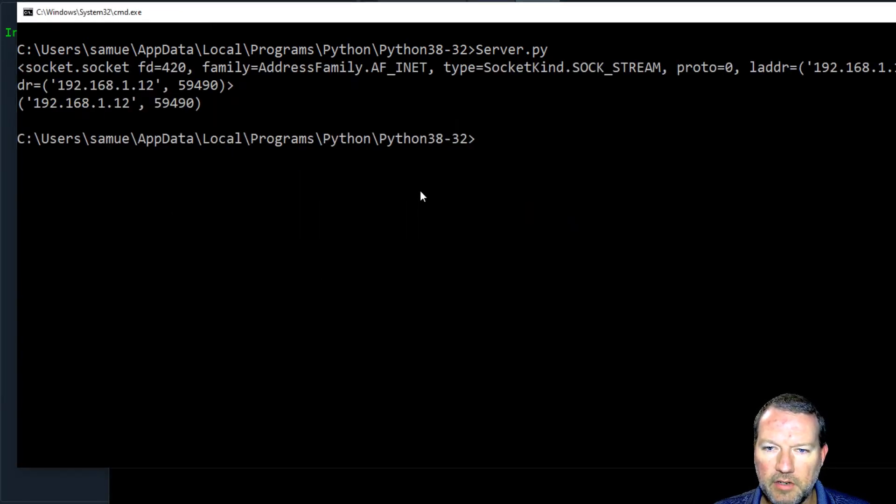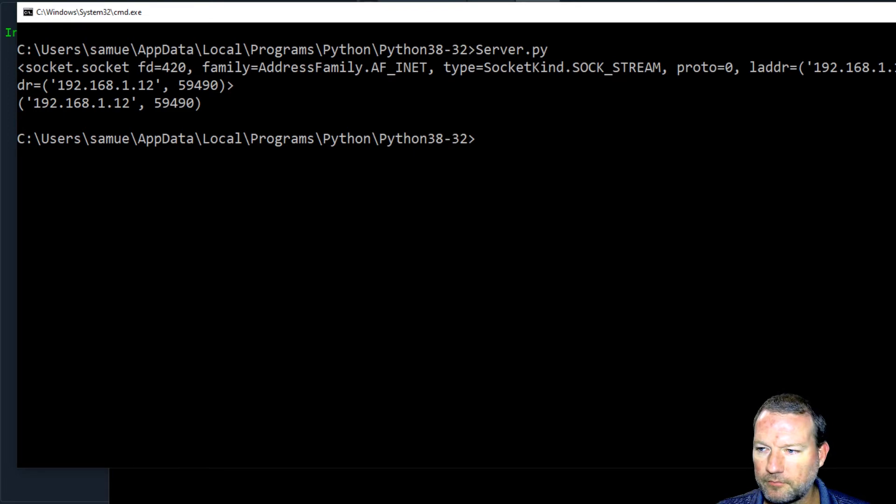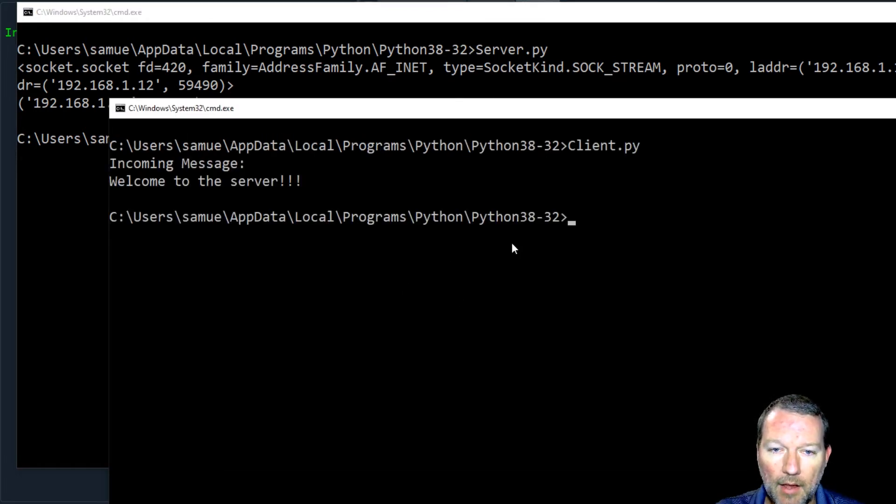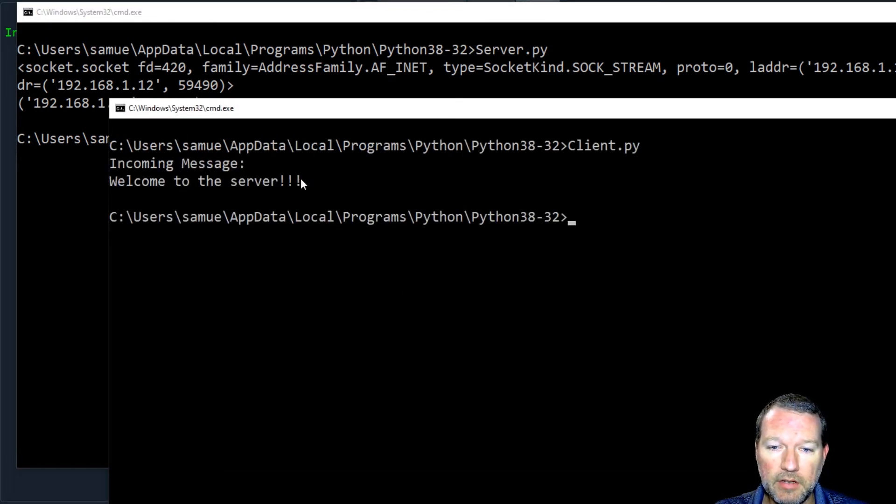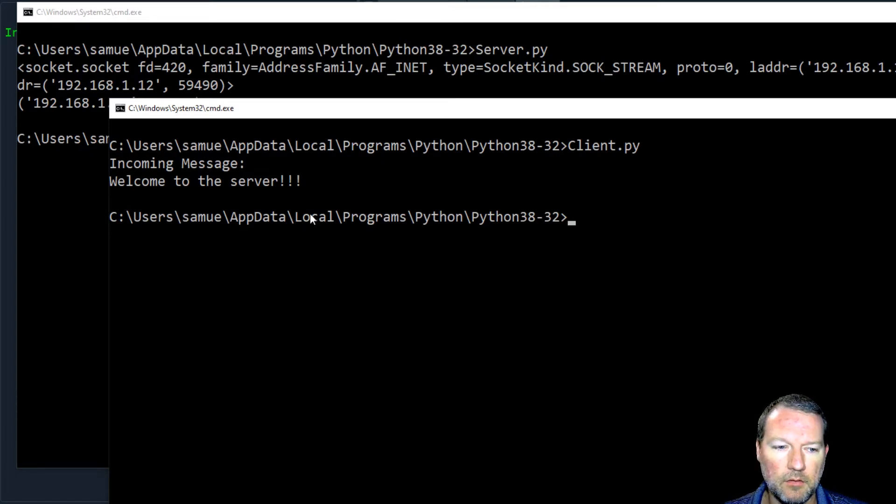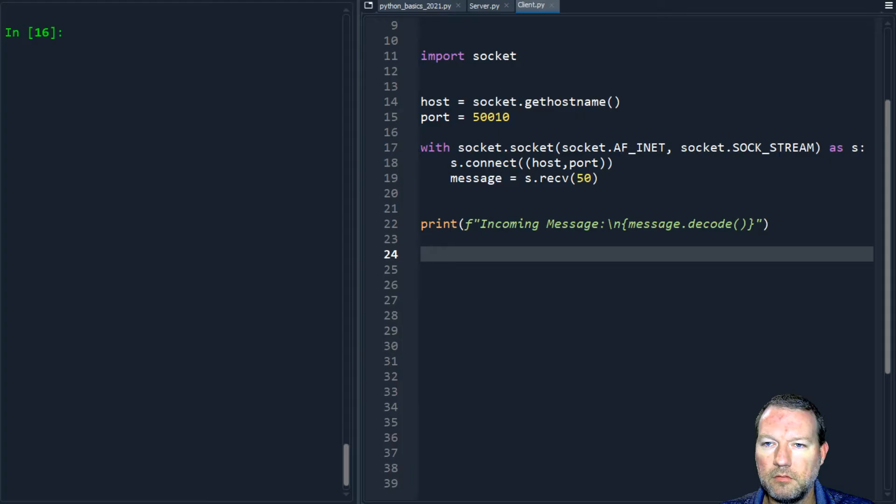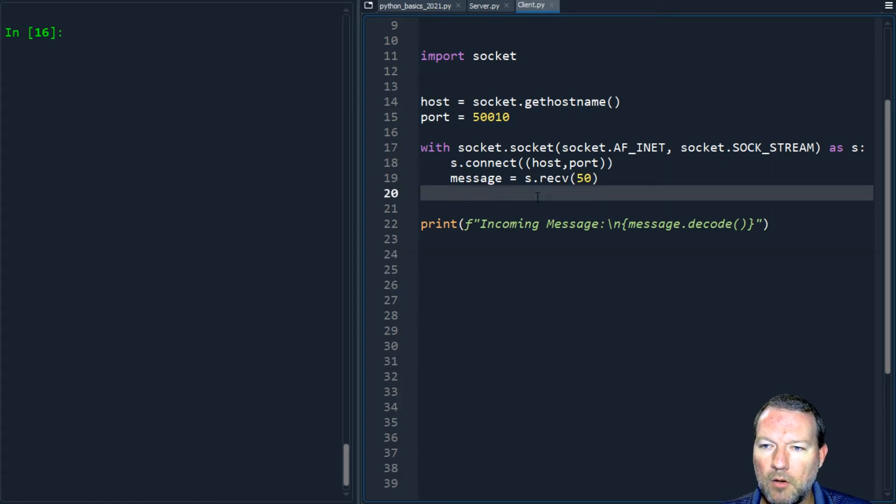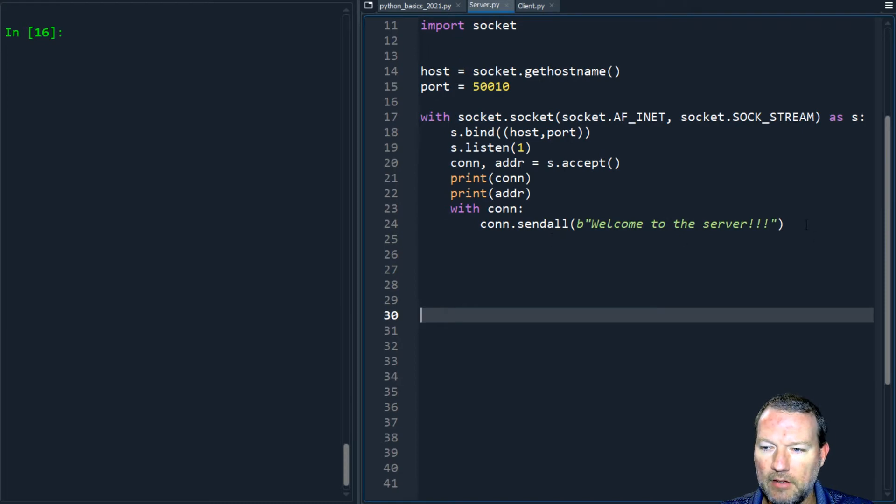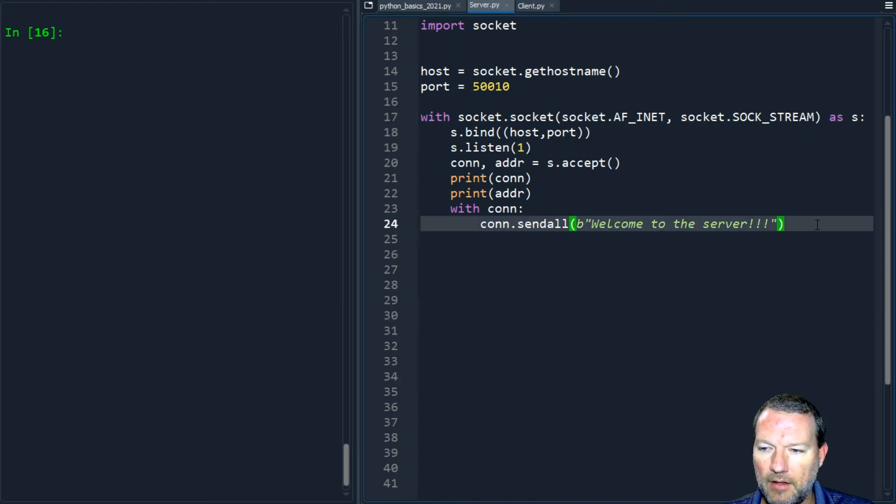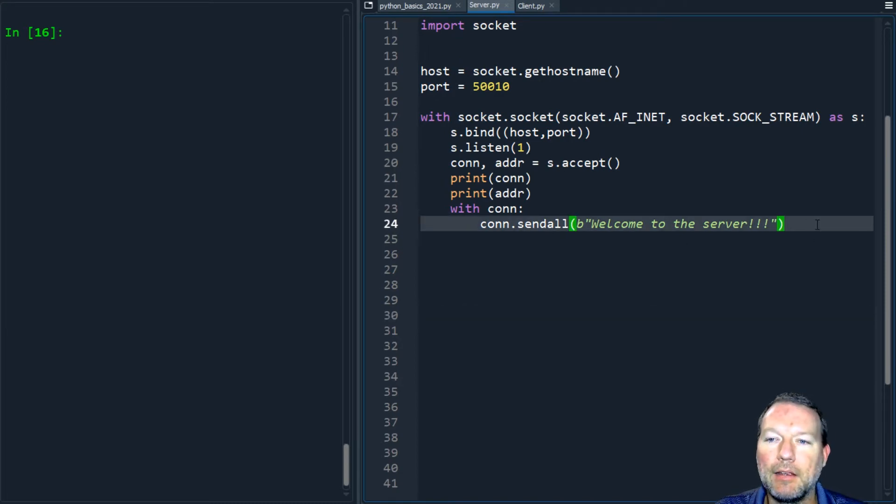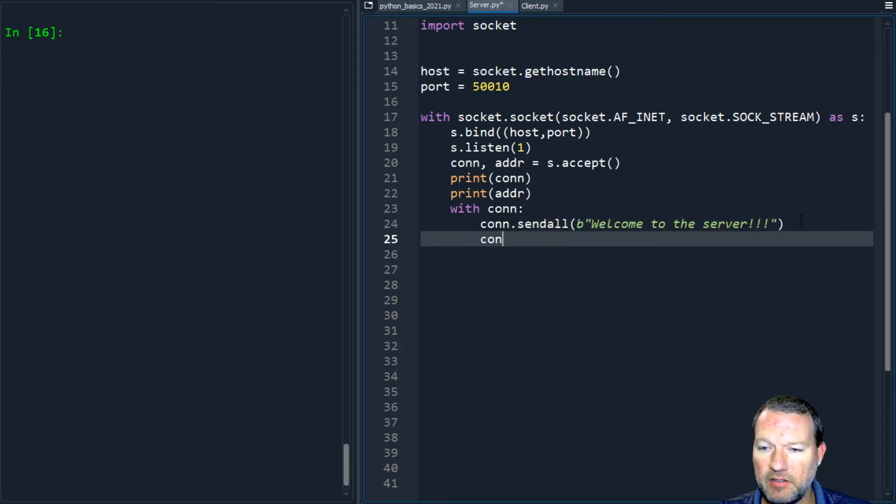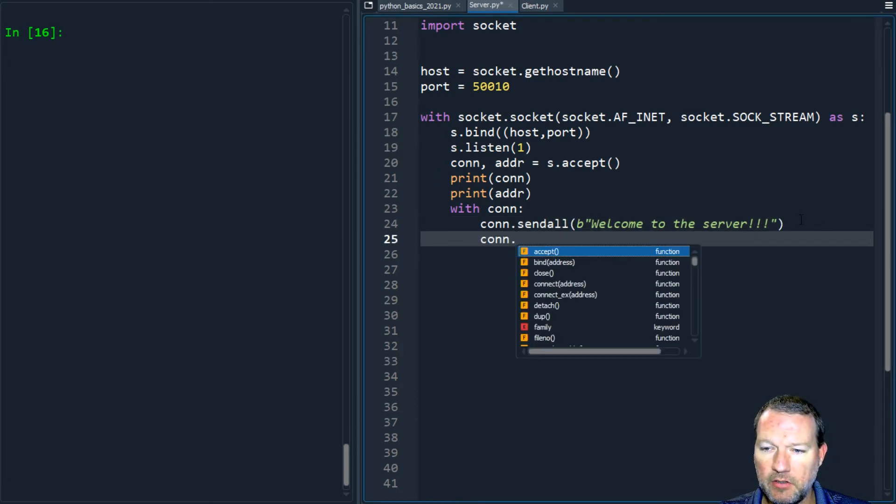The server is sitting there waiting on the connection and it sends a message, and the client receives it, prints it out, and then we're done. Well that's kind of anticlimactic, so why don't we acknowledge that we have it and then maybe send something back to the server using our same connection.